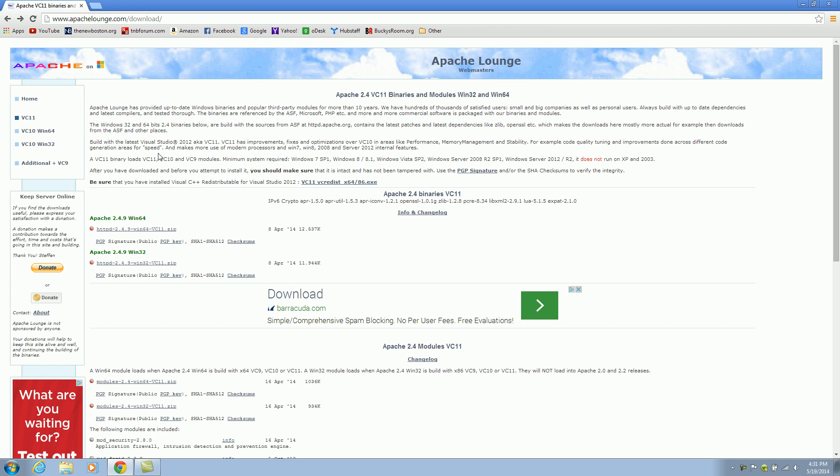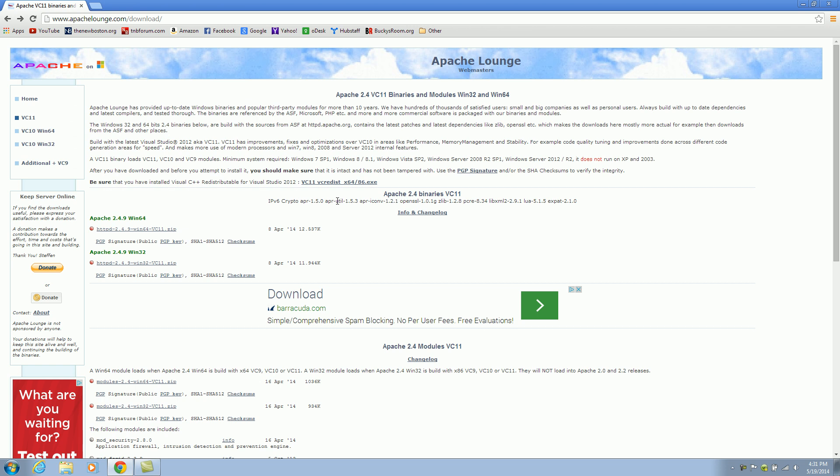And a little side note, you're going to want the version 11 if you're using Windows 7 or Windows 8. If you're using anything before that, for example Vista or XP, you're going to want version 10. I'm running Windows 7, so I'm going to go ahead and download this.